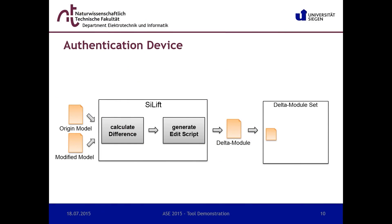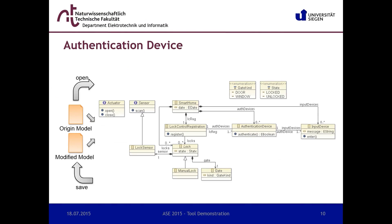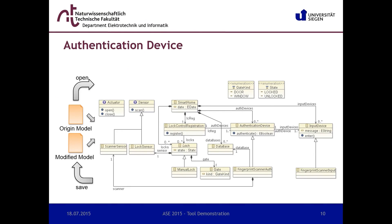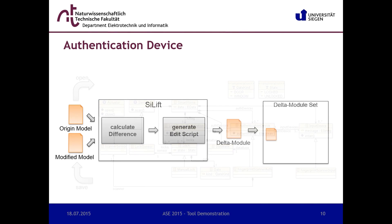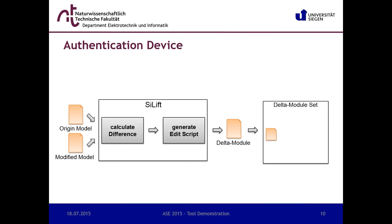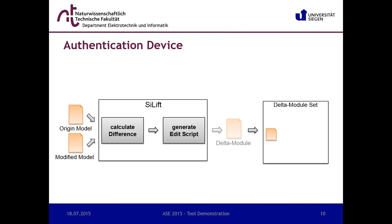Now, starting from a copy of the model representing the feature authentication device, we implement the feature fingerprint scanner by subclassing authentication device and input device. Furthermore, the classes scanner sensor and database are created. After that, we derive the feature modules as already described and replay the steps for the features card reader and keypad.